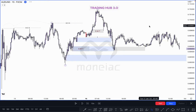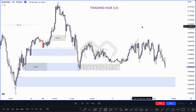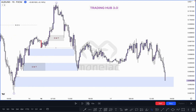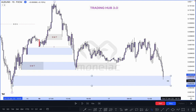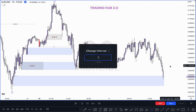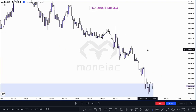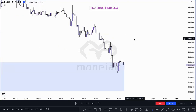Wait for price to mitigate this order block, then switch to the 1-minute time frame for entry criteria. Finally market mitigates our order block. Now switch to the 1-minute time frame to see exactly how you can trade in 1-minute.